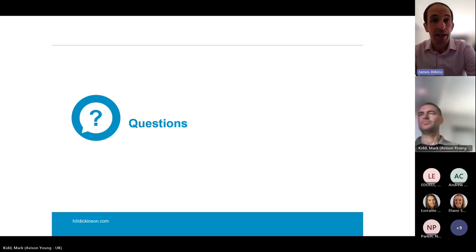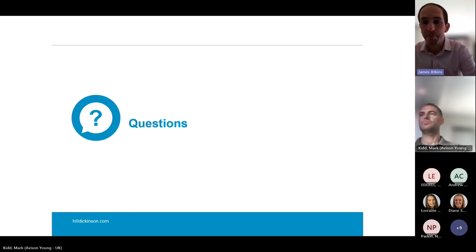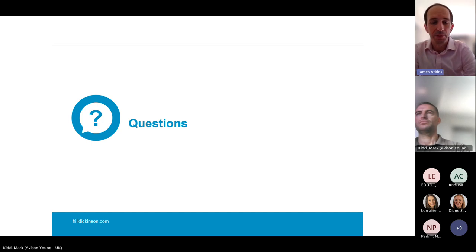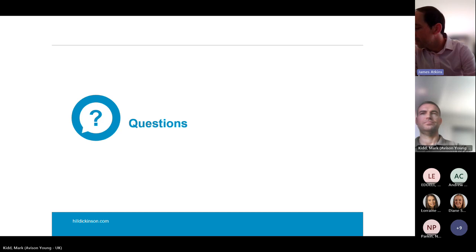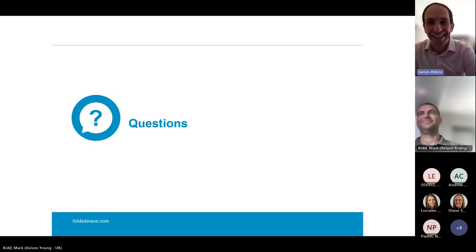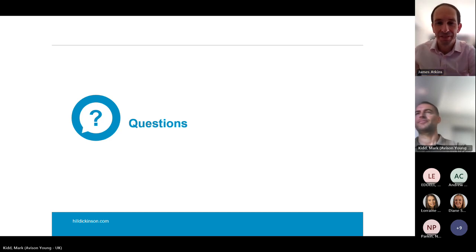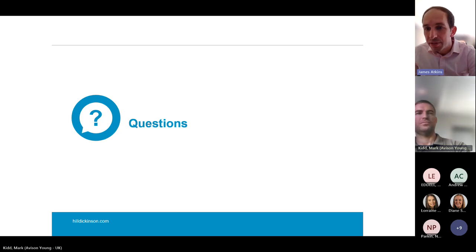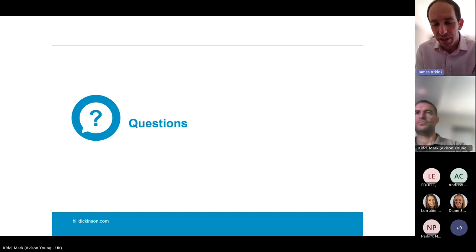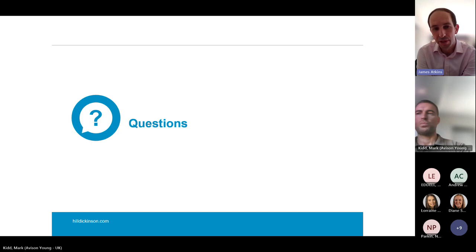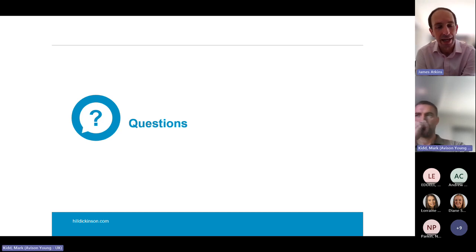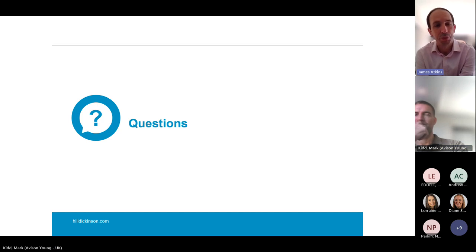We've got about nine minutes left. It'd be great if anyone's got any questions — just raise your hand, come off mute. I've also got a question for Mark. Mark, I was going to ask you about the profit element of damages. When you've got an NHS scheme, presumably it's quite hard to assess what the profit and damages would be, because the NHS is developing for public benefit rather than profit. I don't know if you've had to tackle that yet.